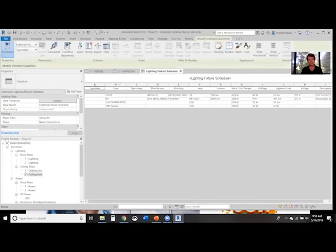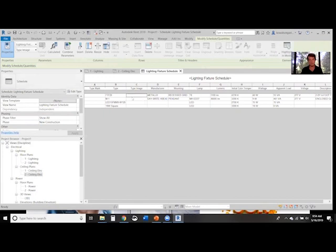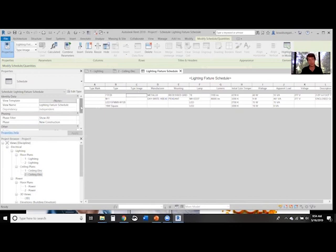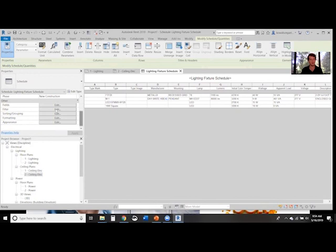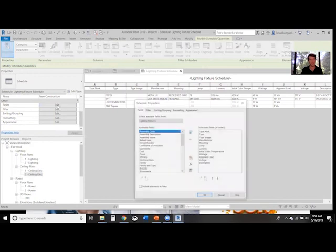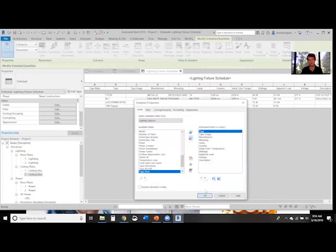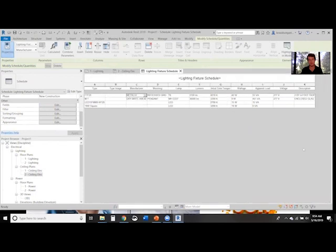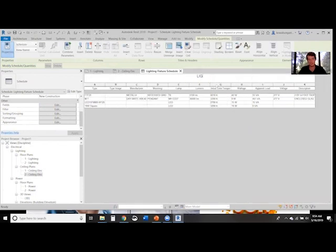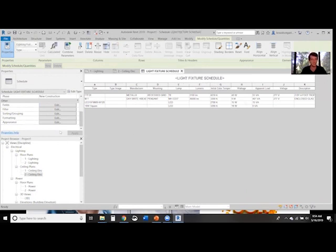Here you can see Type Image doesn't have anything and we can't do anything with it. We'll show you how to fix that. Type Mark doesn't have anything associated with it either. We'll go back to Fields, Edit, Type Mark, and remove it from our list. Now it'll update. If we also want to make our light fixture schedule read properly, we'll just edit it that way.